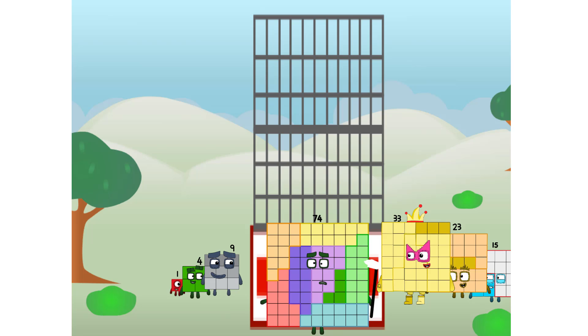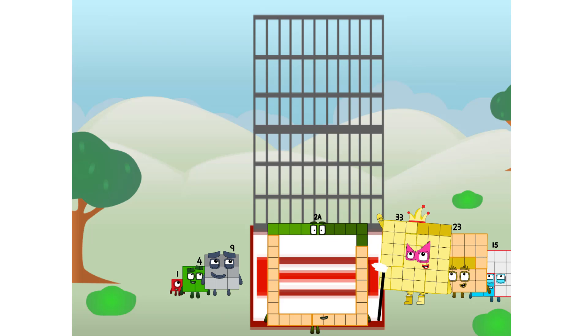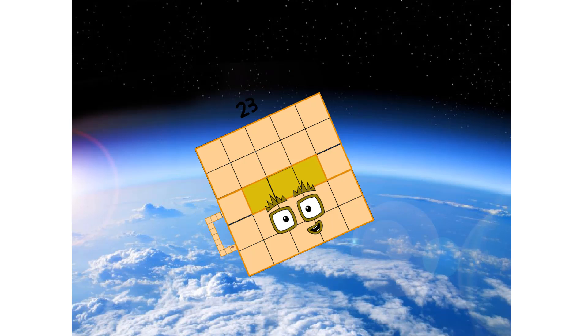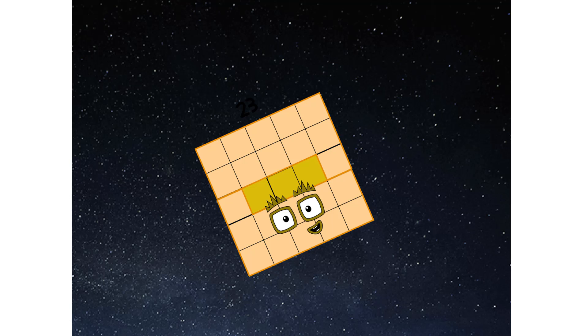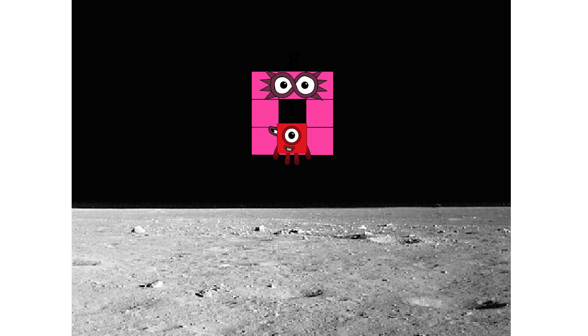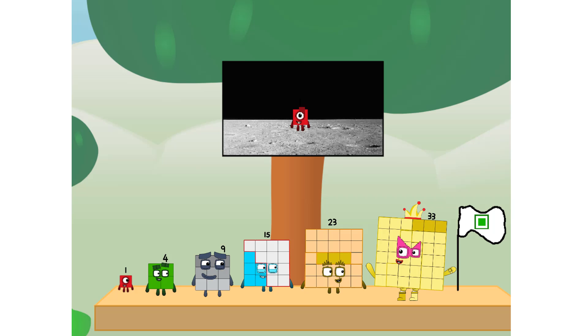Prepare for launch. We have liftoff. Primary launch stage completed. Engaging secondary stage. We've reached space. Second stage complete. Entering lunar orbit. Launching lunar lander. The square has landed. We did it.